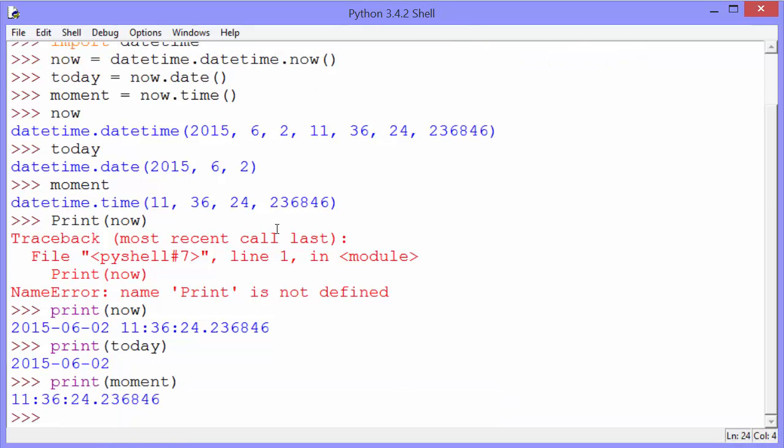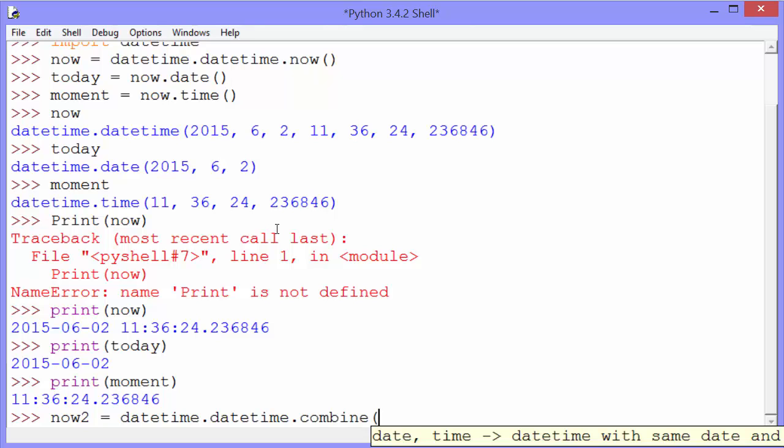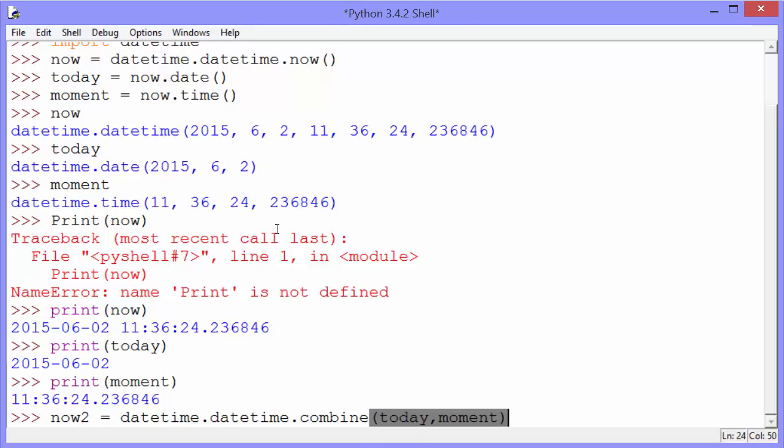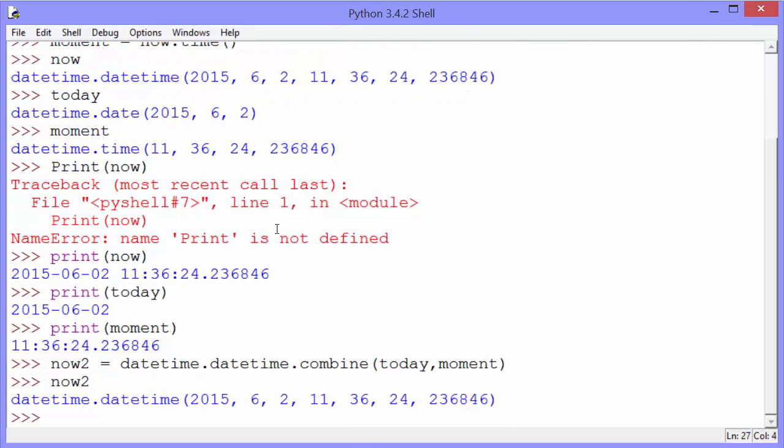The second useful tip is that she shows us that if we already have a date and a time, we can create a datetime object from that. So she calls that now. I'll call it now2. And we use the combine method to combine our date object and our time object. And we see now2 is also a datetime object, just like now.